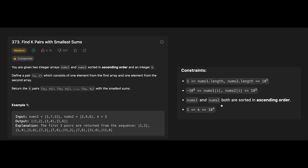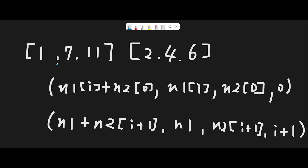One important constraint: nums1 and nums2 are both sorted in ascending order. To solve this question, the easiest way to get the smallest number is to use a heap. In Python, a heap is usually a min-heap, so we can use the heap for this question.